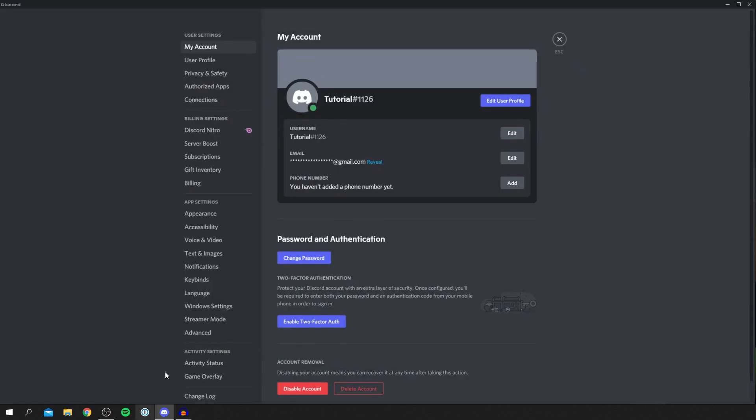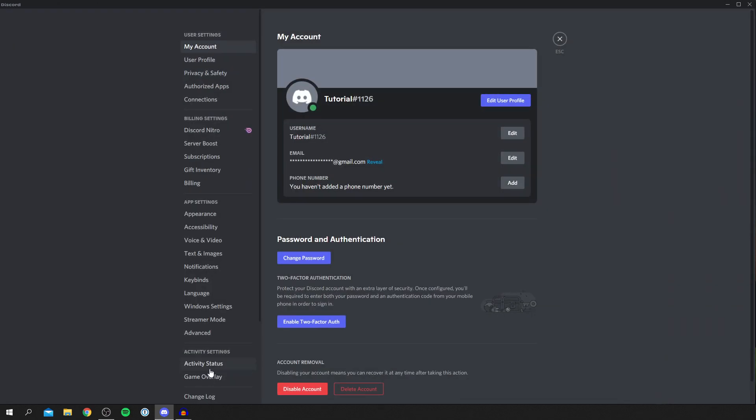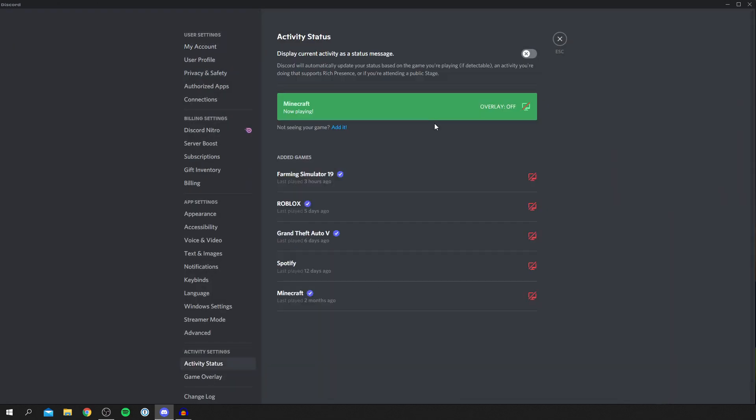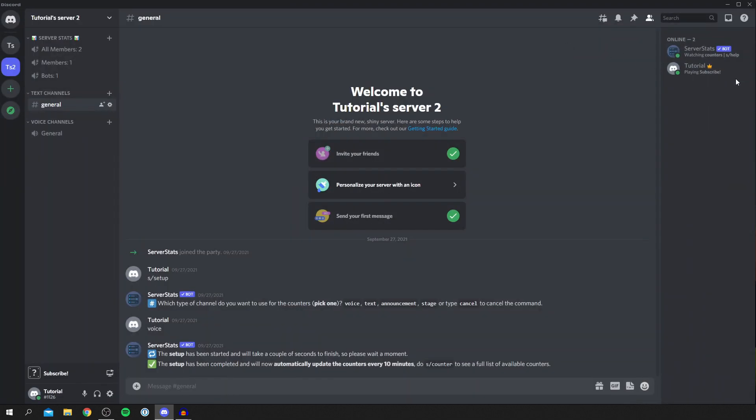You can also make it custom so you can change this to anything you'd like, like subscribe. So if it's like a certain game you just don't want being shown that's another alternative. We come back here and it's done, playing subscribe.